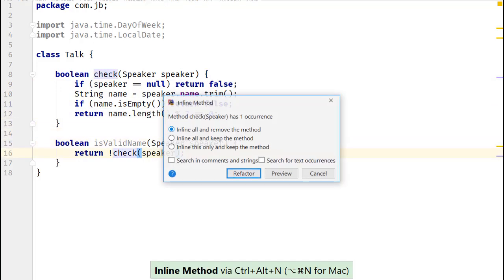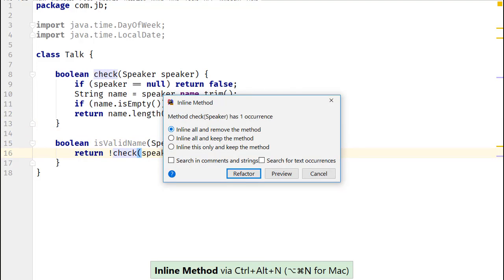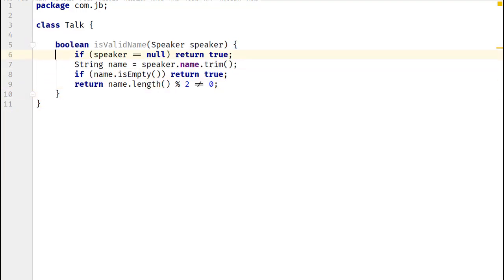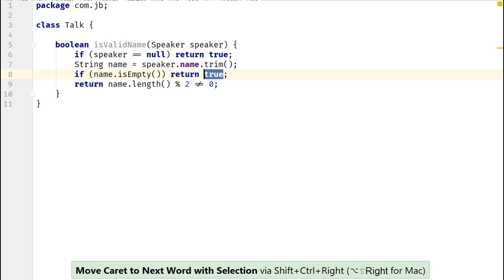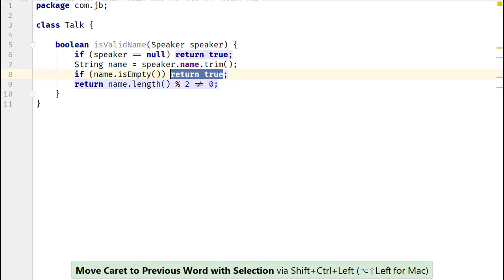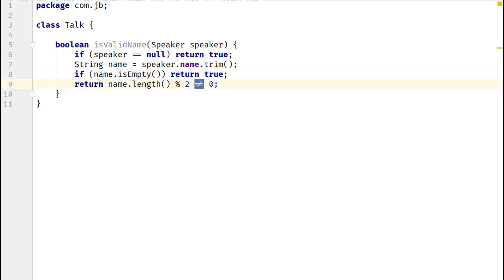Let's inline this method. See how the inline code is negated. Notice the reversal of return values from false to true and the condition from equal to to not equal to.